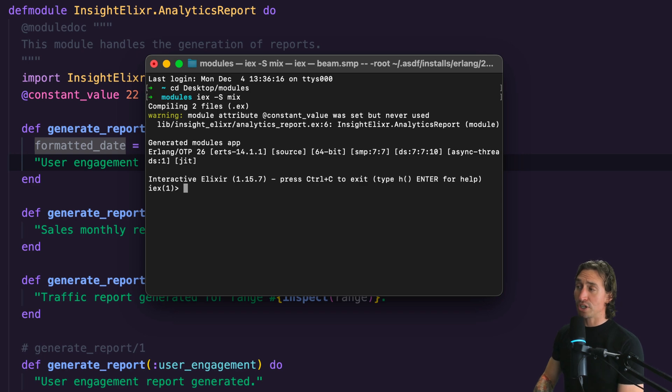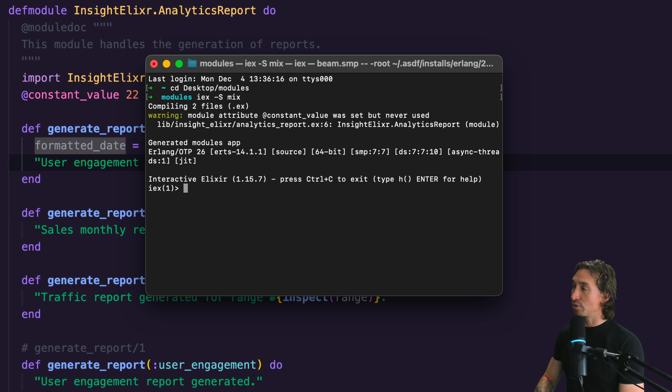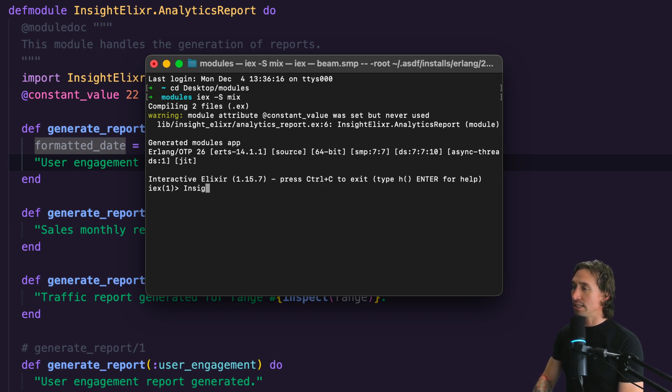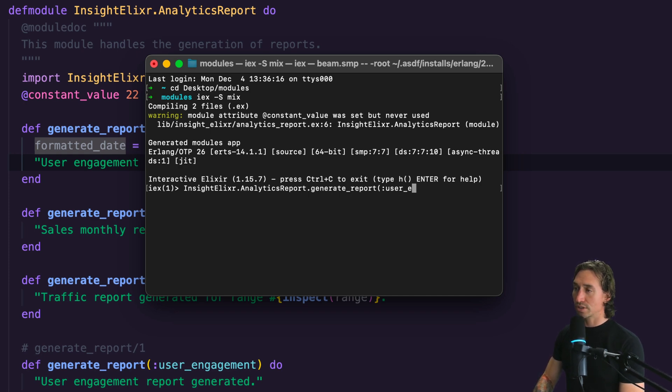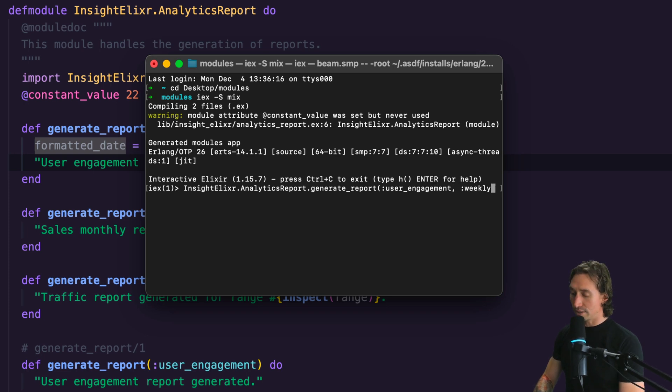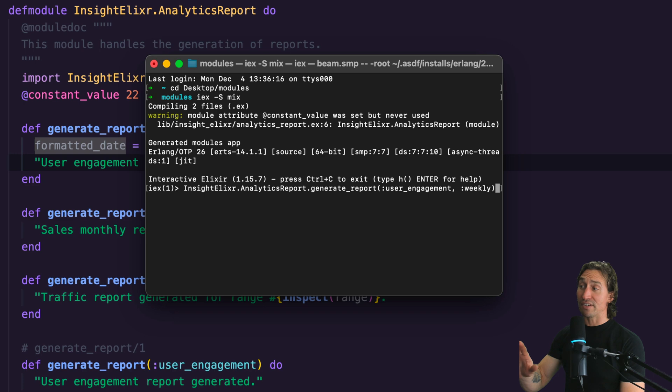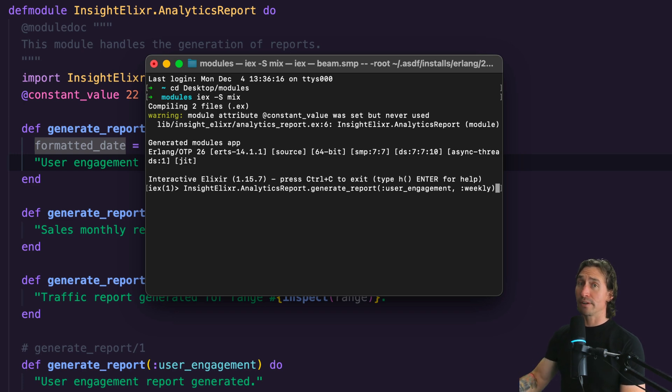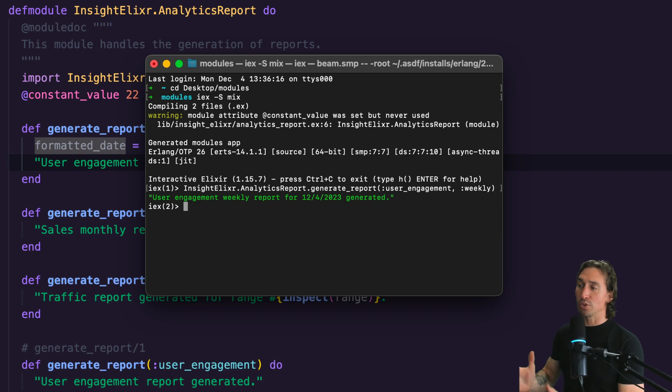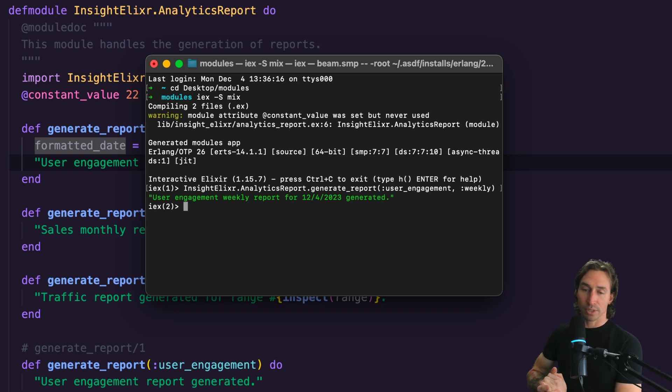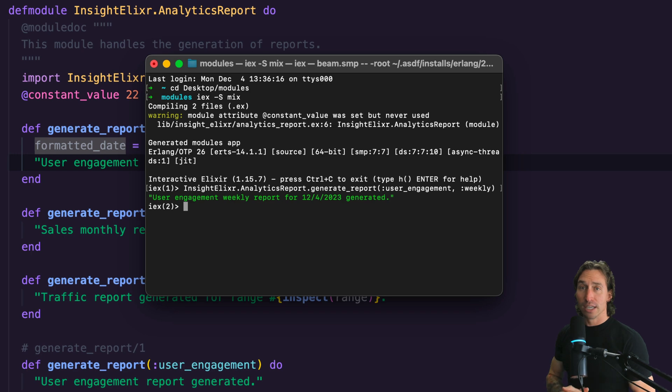And now if we call our generate report and pass for user engagement for weekly user engagement. So let's see, we have to do Insight.AnalyticsReport.generate_report. And then we want for user_engagement comma weekly. And now we should have a date in there that we're grabbing from a different module. And there you go. So user engagement weekly report for 12-4-2023 generated. That's pretty cool, right?